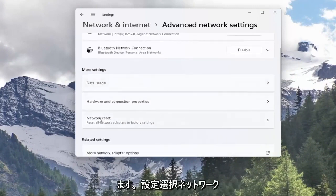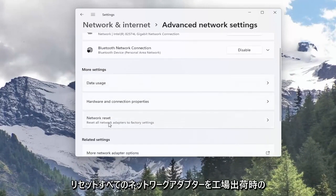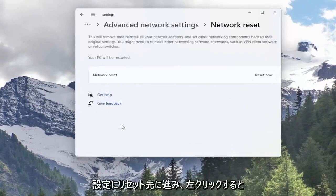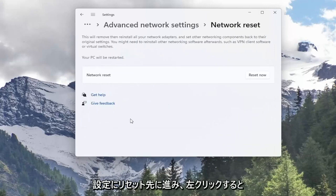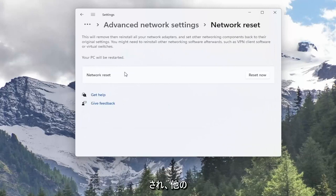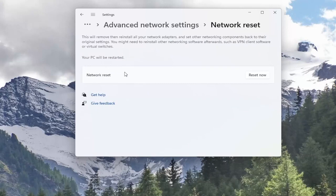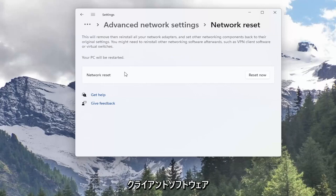Now underneath More Settings, select Network Reset. Reset all network adapters to factory settings. Go ahead and left click on that. This will remove and reinstall all of your network adapters and set other networking components back to their original settings. You might need to reinstall other networking software afterwards, such as VPN, client software, or virtual switches.